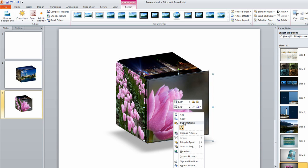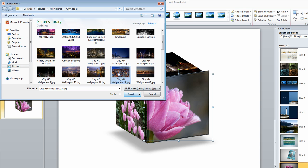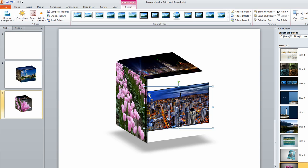Right click it again. Brings up a menu. Change picture. And I'll just pick one of these HD pictures. Hit Insert.